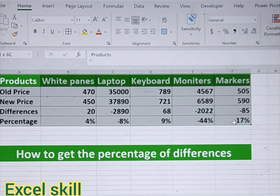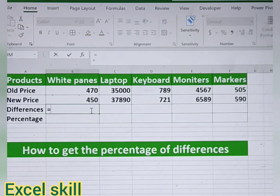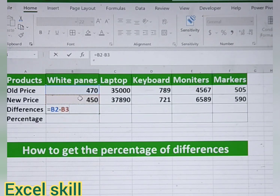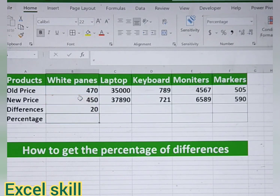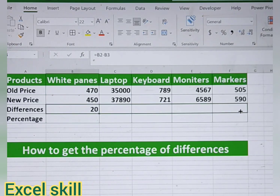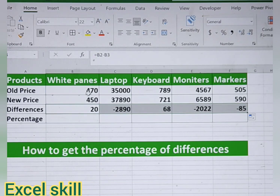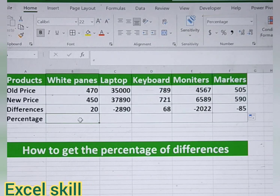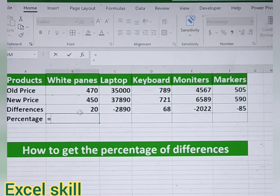Now let us find out how to calculate the percentage from these differences. Let us start — give equals and take the differences, that is old price minus the new price. Here the new price has been dropped. You apply the same formula for the rest of the products.